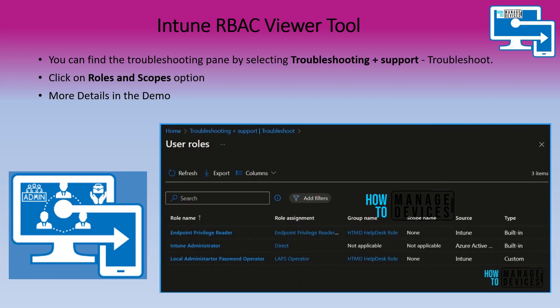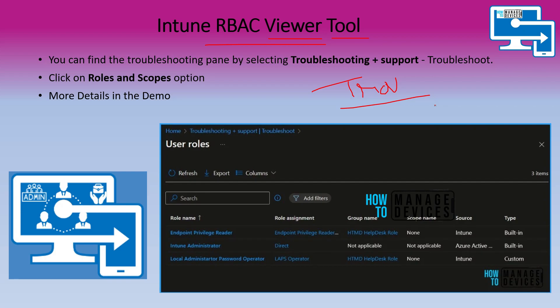This is where we are going to start discussing about Intune RBAC Viewer tool. What is RBAC Viewer tool? How is that going to help you? RBAC Viewer is always going to help you in troubleshooting issues. When an admin is having trouble accessing something which he or she should have access, then this tool will come into picture.